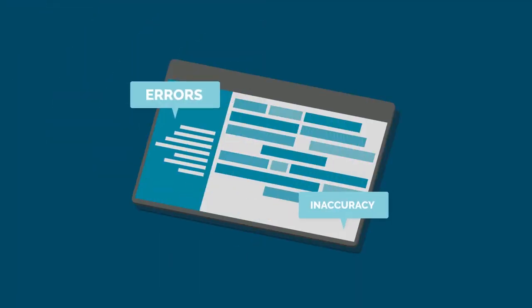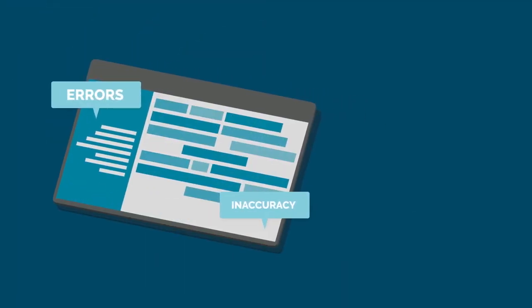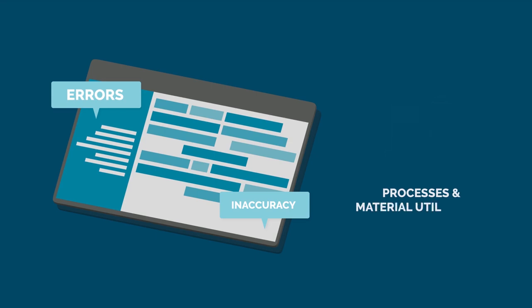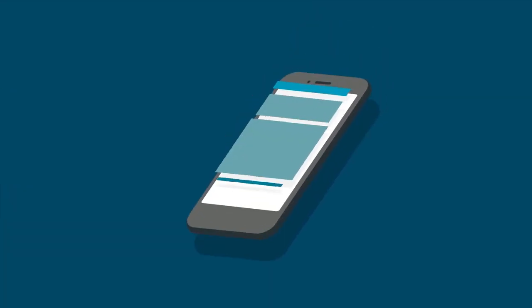Errors and inaccuracy in resource planning can cause inefficiency in your process and material utilization. With Hexagon Fabrication Solutions, we can enable you to have full visibility of your fabrication status at every step.